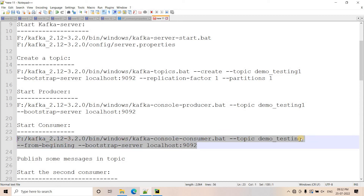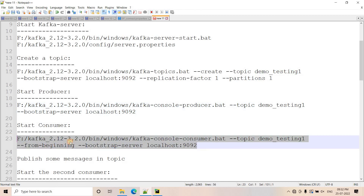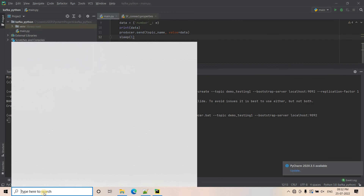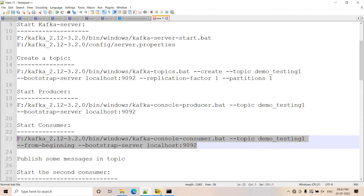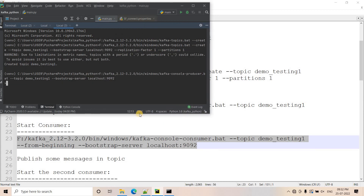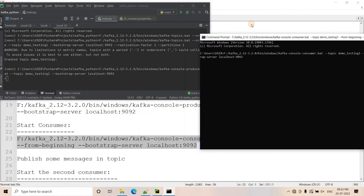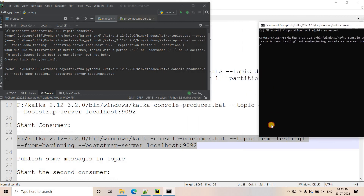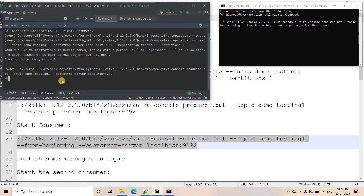For the consumer, I will use the same topic name 'demo-testing-one'. I will open a command prompt, paste the consumer command, and hit enter. I will arrange the windows so we can see both the producer and the consumer. If I type 'hello' in the producer, you will see 'hello' appearing in the consumer.